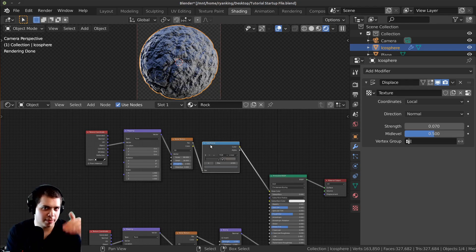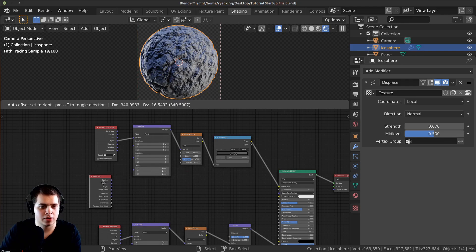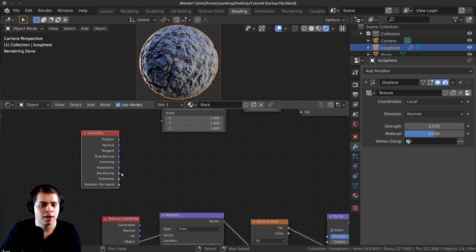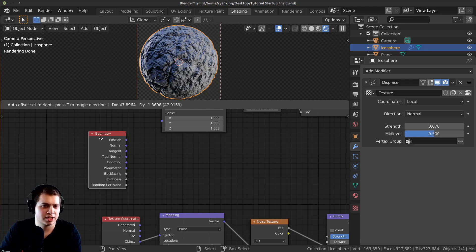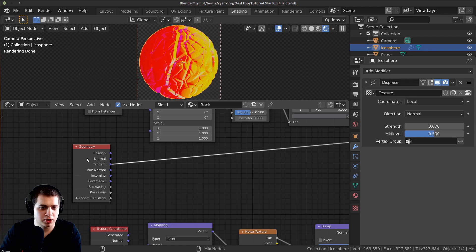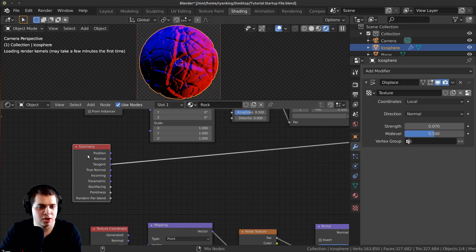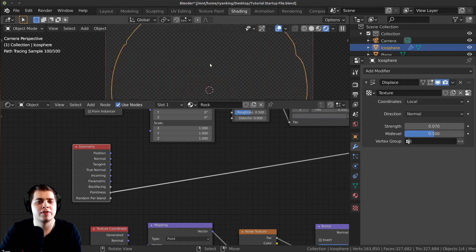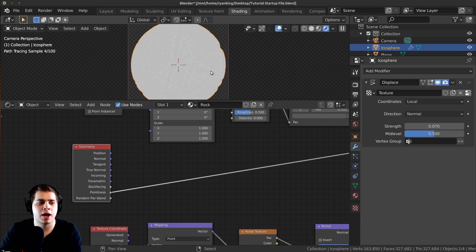There are a few more things I want to add. I want to make parts that are coming out lighter and the crevices darker. I'll press Shift A, search for a Geometry node, add it in, and I'm going to use the Pointiness value — which doesn't work in EEVEE. Ctrl+Shift+Click on Pointiness and keep clicking until you get to the Pointiness output. Zooming in, you can see lighter and darker areas starting to appear.